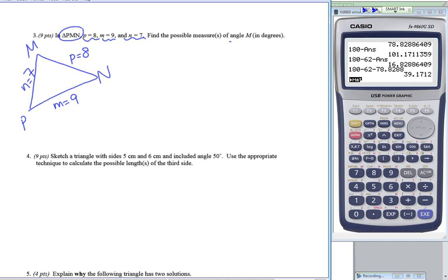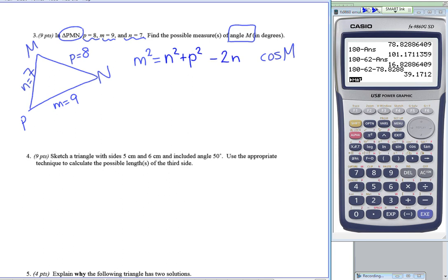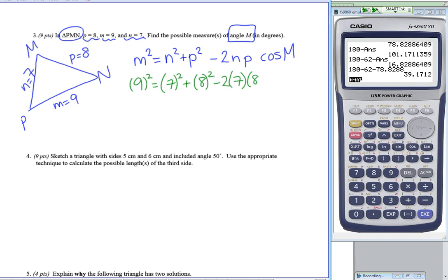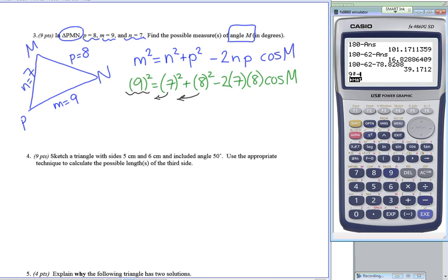They ask me to find angle M. Using the law of cosines that has cosine of M in it, I start with little m on the left: m squared equals n squared plus p squared minus 2np cosine of M. Filling in: 9 squared equals 7 squared plus 8 squared minus 2 times 7 times 8 times cosine of M.